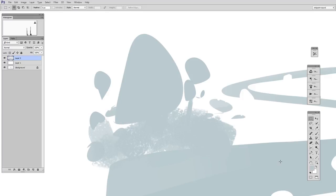These commands might seem basic, but believe me, once you memorize them and they become muscle memory, they make the lasso tool so much more powerful. So stay tuned for the next video in which we actually make a painting. And until then, have fun with that lasso.